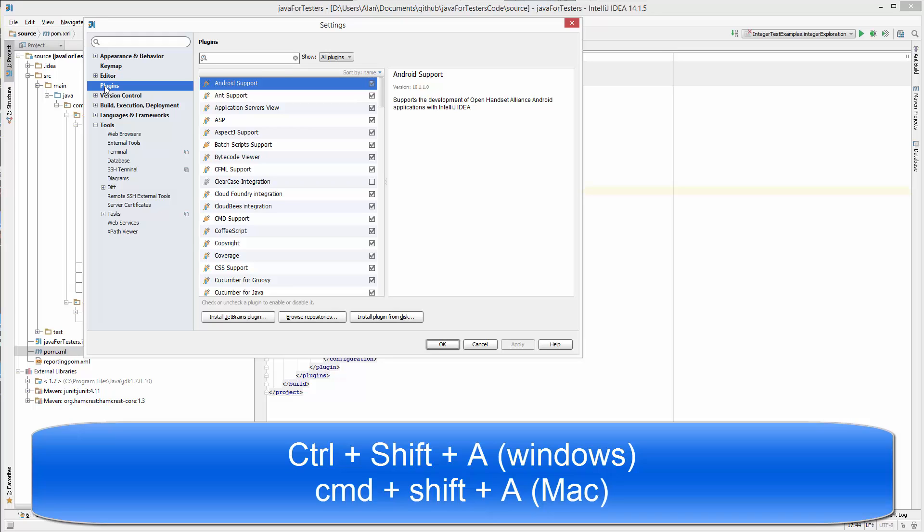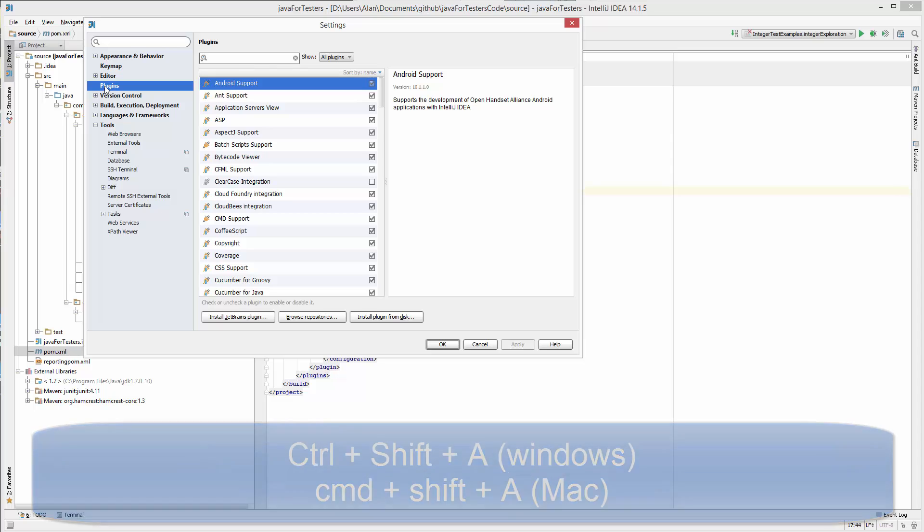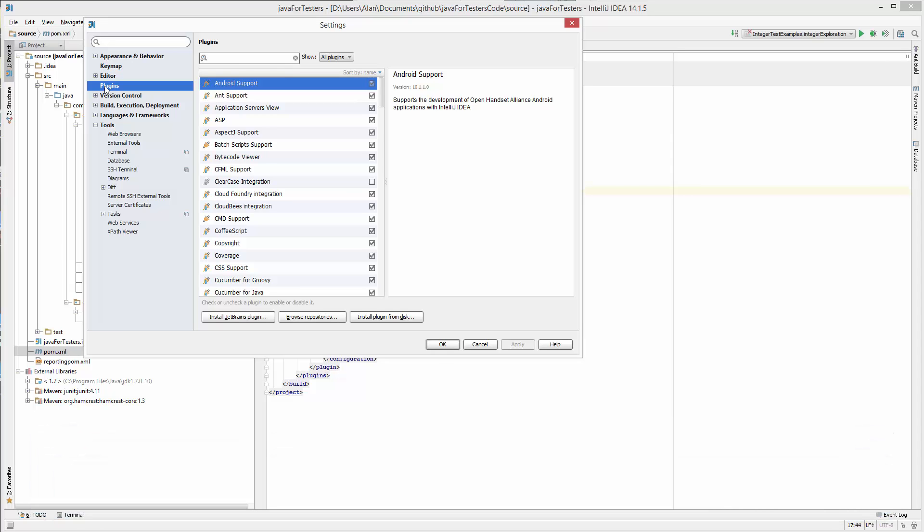On a Mac that's Command+Shift+A, and it brings up that shortcut command line where you can type in whatever feature in IntelliJ you're looking for, because I forget when I'm swapping between different platforms where the different options are.